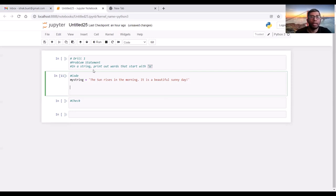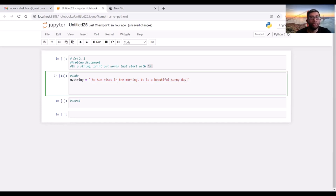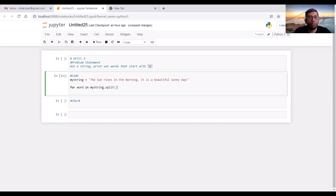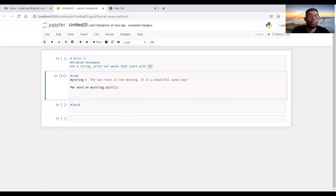In order to find out the words, we have to split the string into words. For that, we can use the split utility of Python. If we want to go through the whole string, we have to run a for loop so that it runs through the whole string. And we have to use indexing to find out the first index of every word to check if it is a capital S or a small s. So let's start writing: for word in myString, we use the split utility and a conditional.